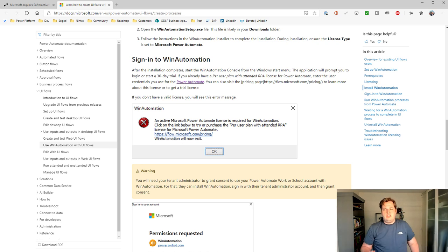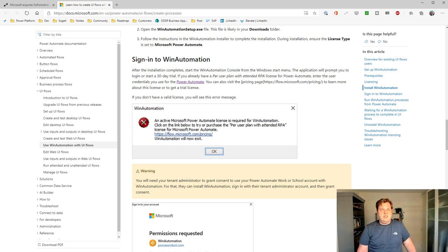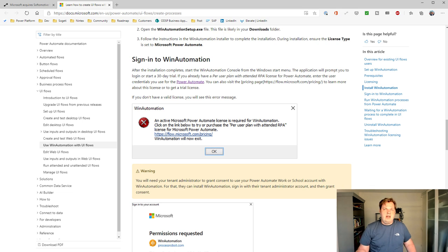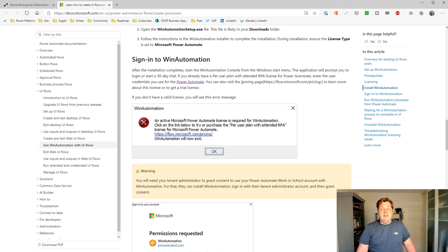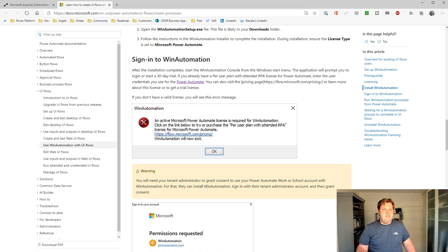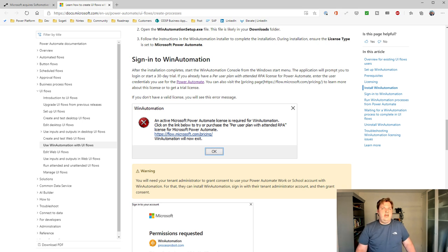There wasn't an active Power Automate license available on my account. So I needed to add that license to my account. And then I actually deleted a file, and that's also in the troubleshooting part of this documentation. I had to delete a file and then I could sign in again, and then it picked it up.